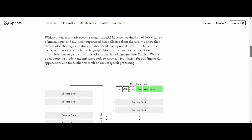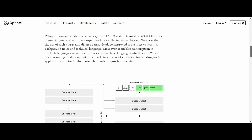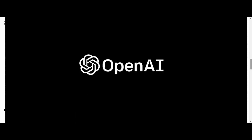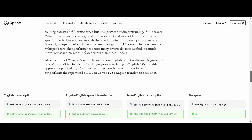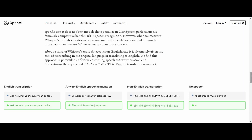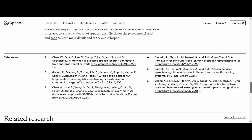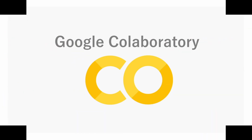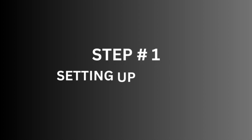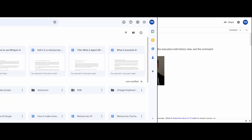Let's get started. We are going to be using Whisper AI, developed by OpenAI — you might know them from their other tools like ChatGPT and DALL-E 2. Even if you don't have a powerful computer, we'll be using a free online platform called Google Colaboratory, which allows you to run code directly in your web browser.